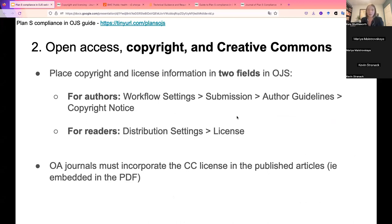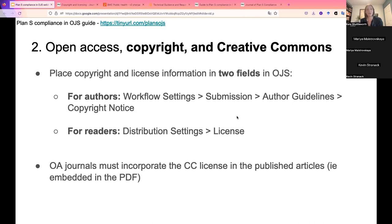There are two audiences that need copyright and Creative Commons information, so there are two distinct places in OJS where this goes. For authors submitting to the journal, there is a copyright notice field in the workflow settings under author guidelines — they'll see this when they submit. For readers finding articles on the site, that information goes in the distribution settings. And for open access journals, a third place this license information is needed is embedded in the published PDF itself.